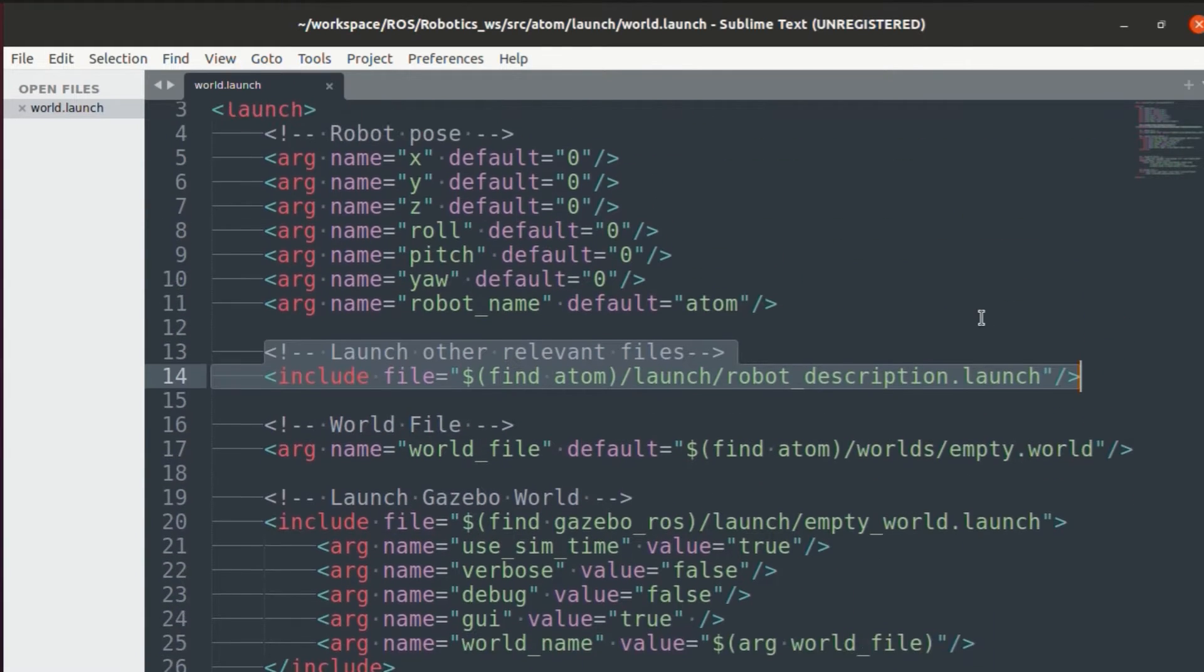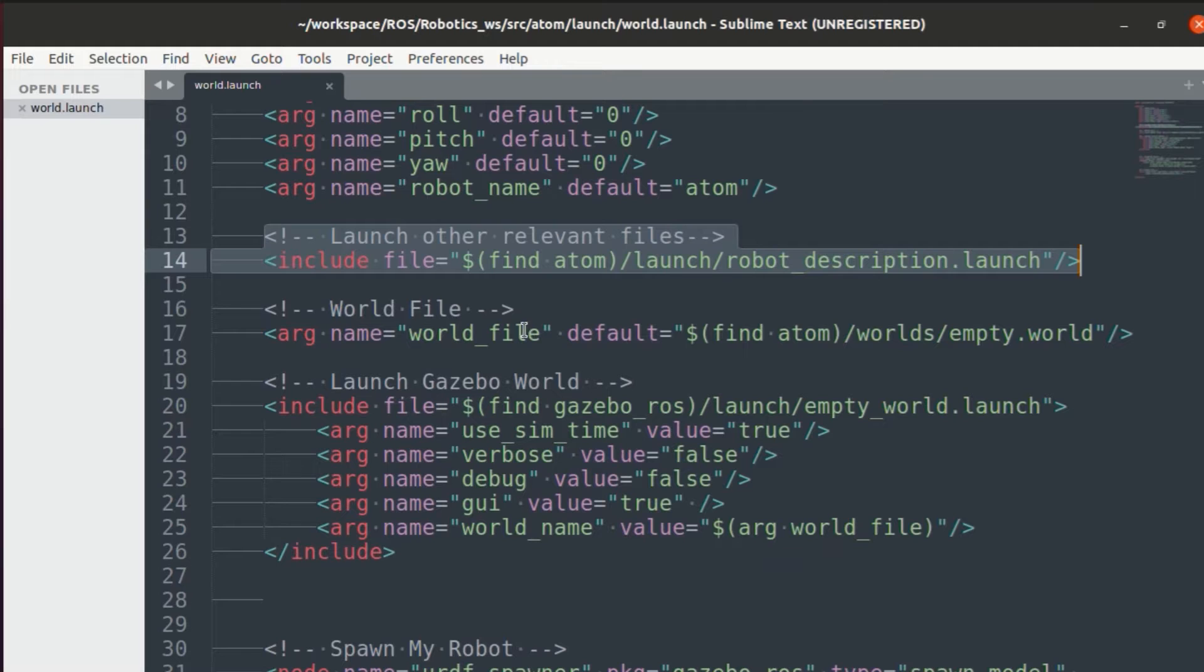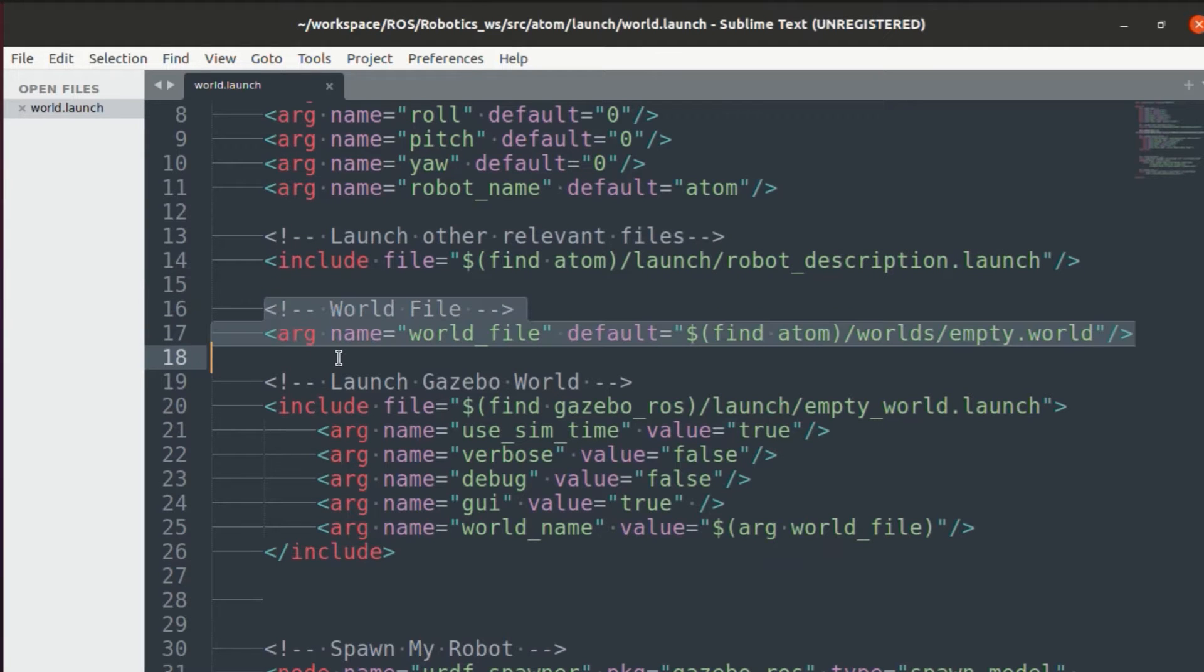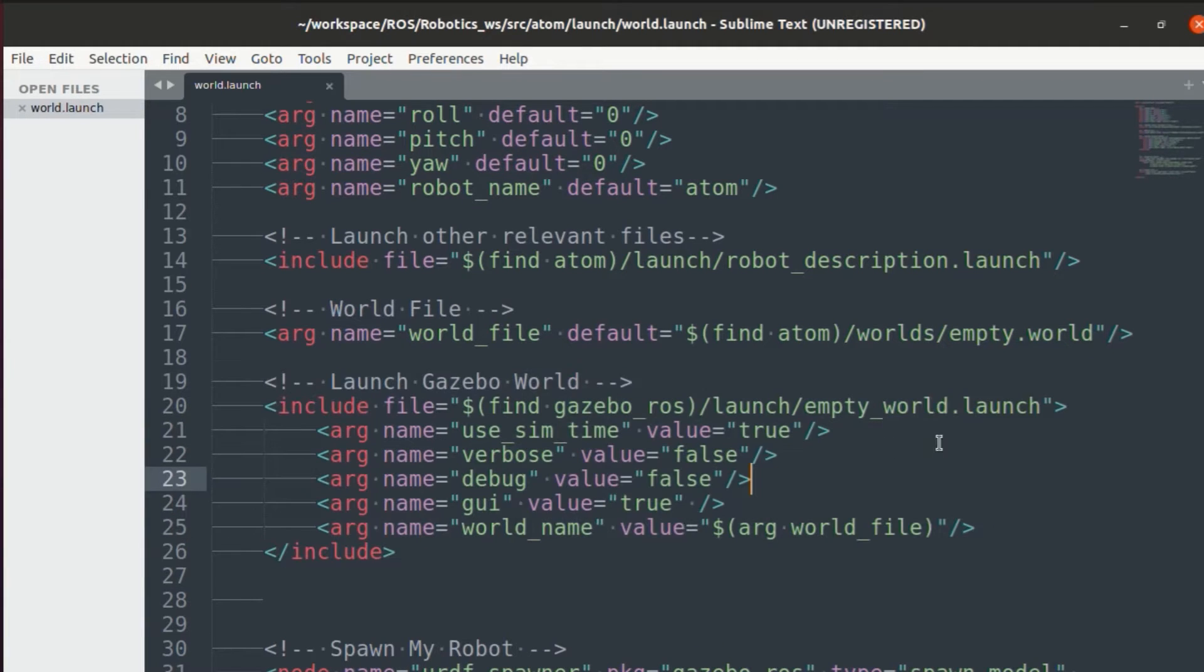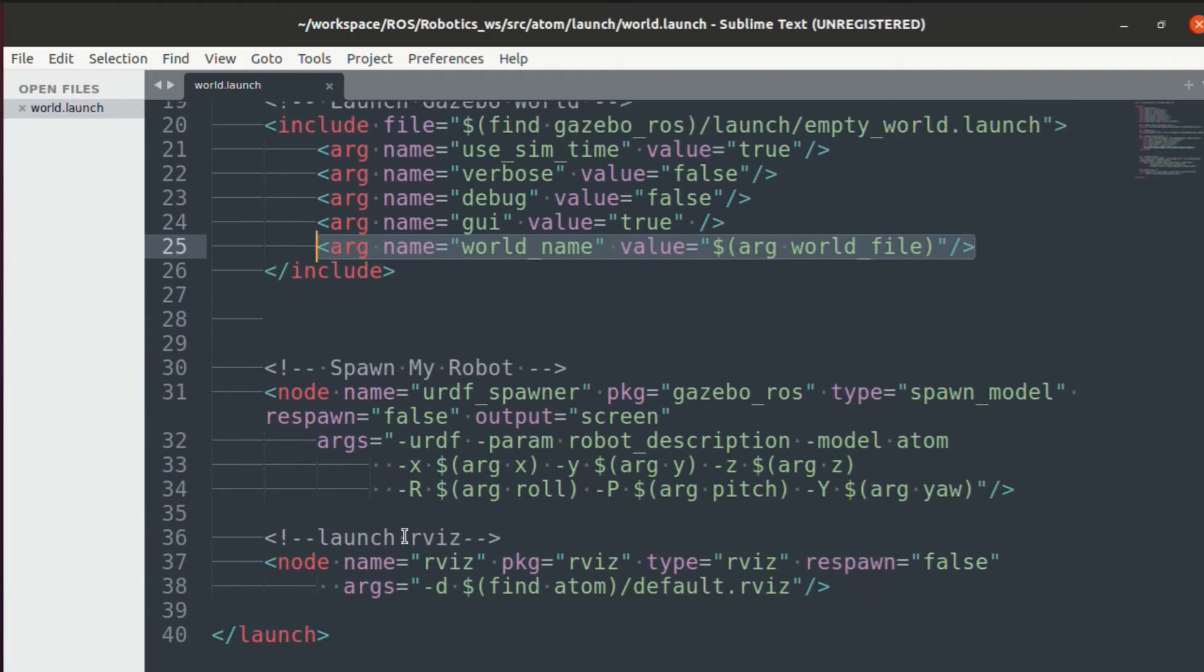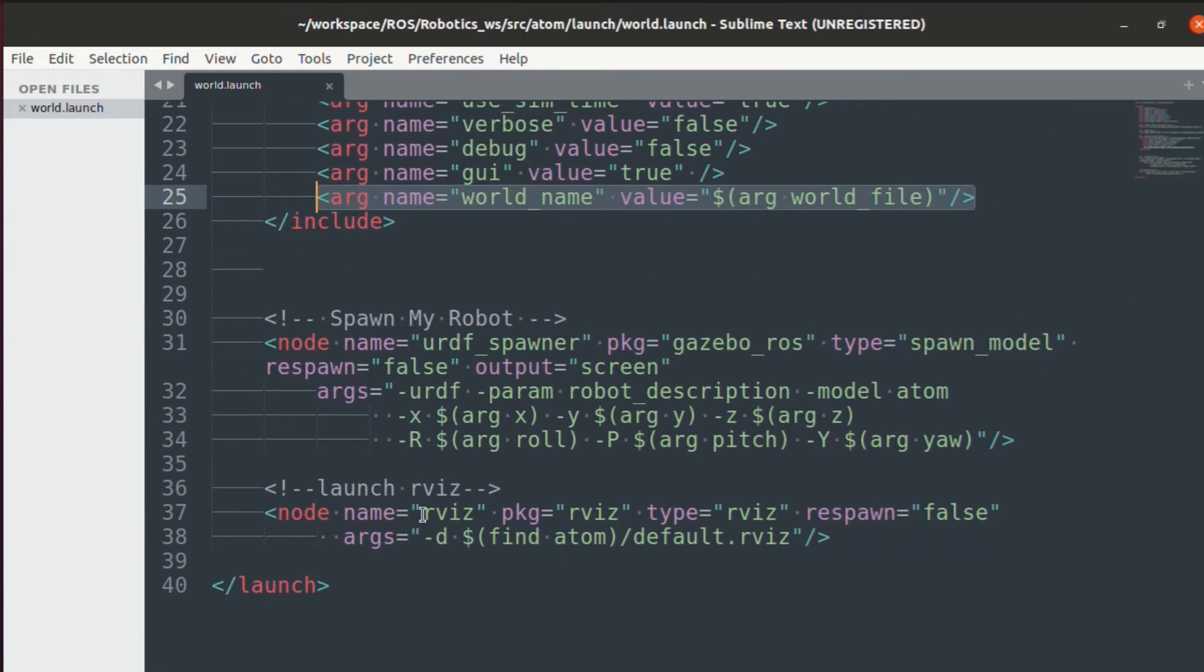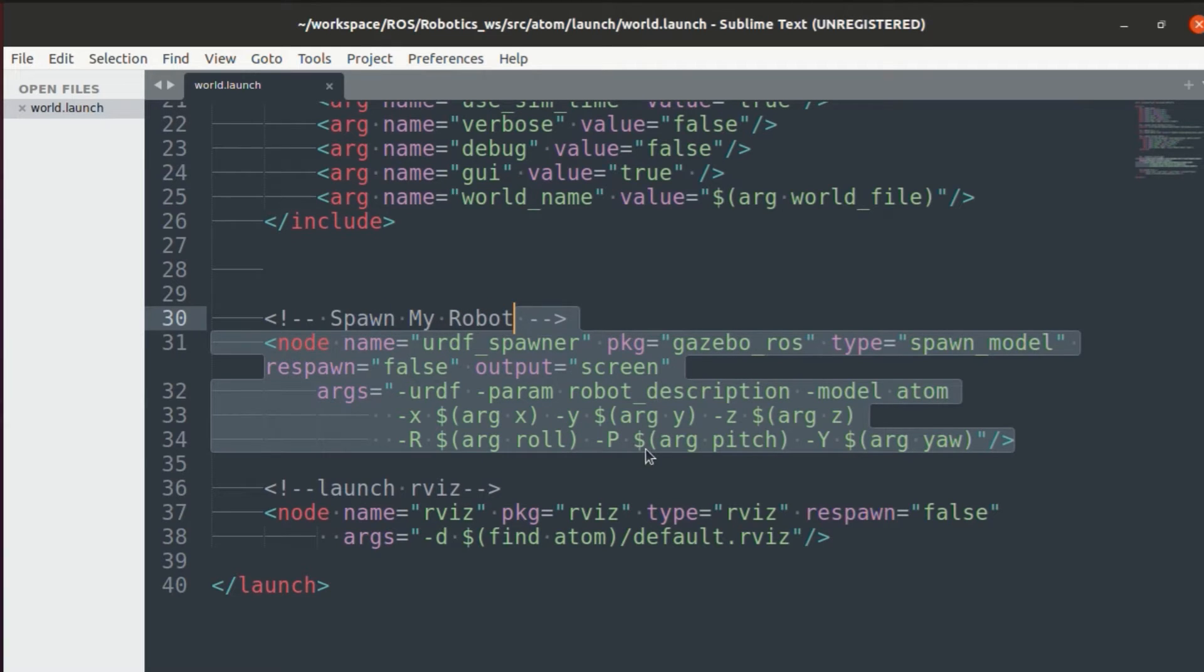Next, we need to include the robot description.launch file which we will see in a minute. Then you need to enter the world file name and finally launch the gazebo world. As you can see the world file is given as an argument. Then you need to spawn your robot using urdf spawner.